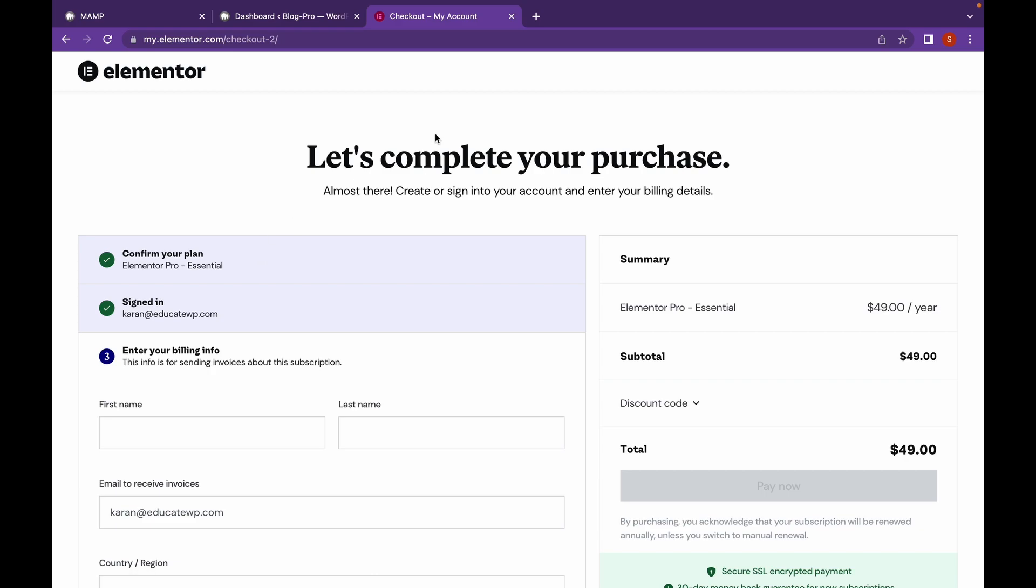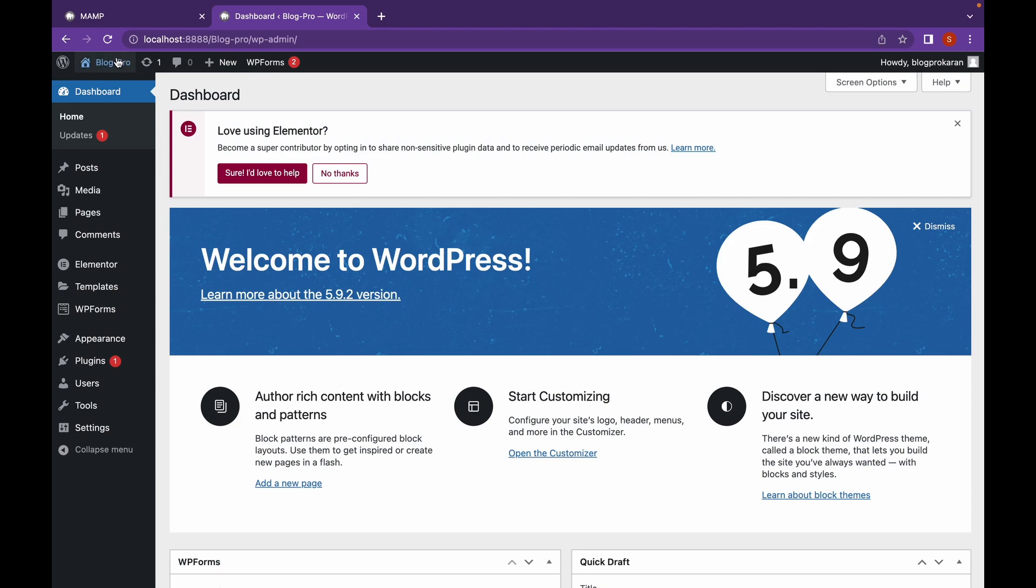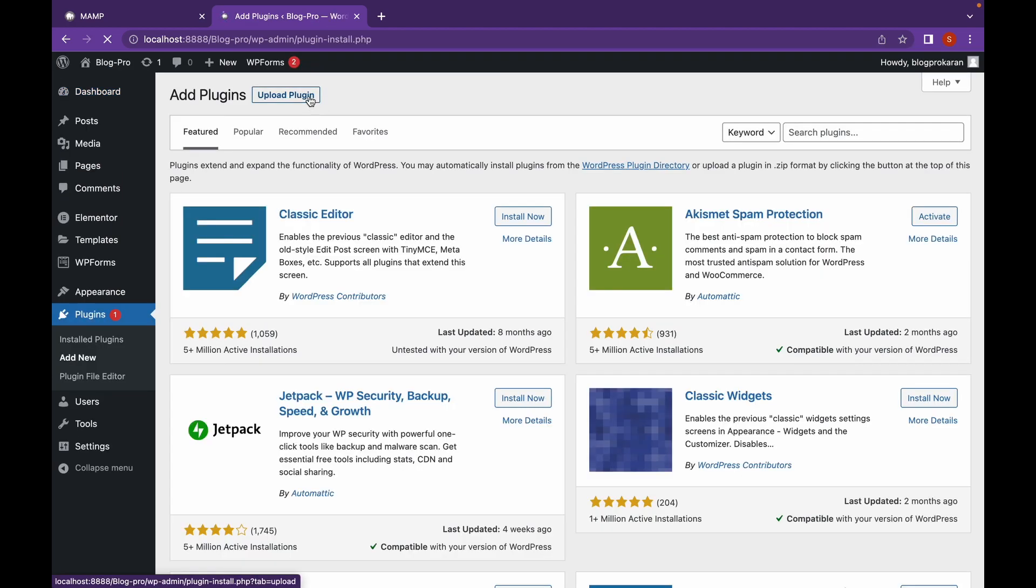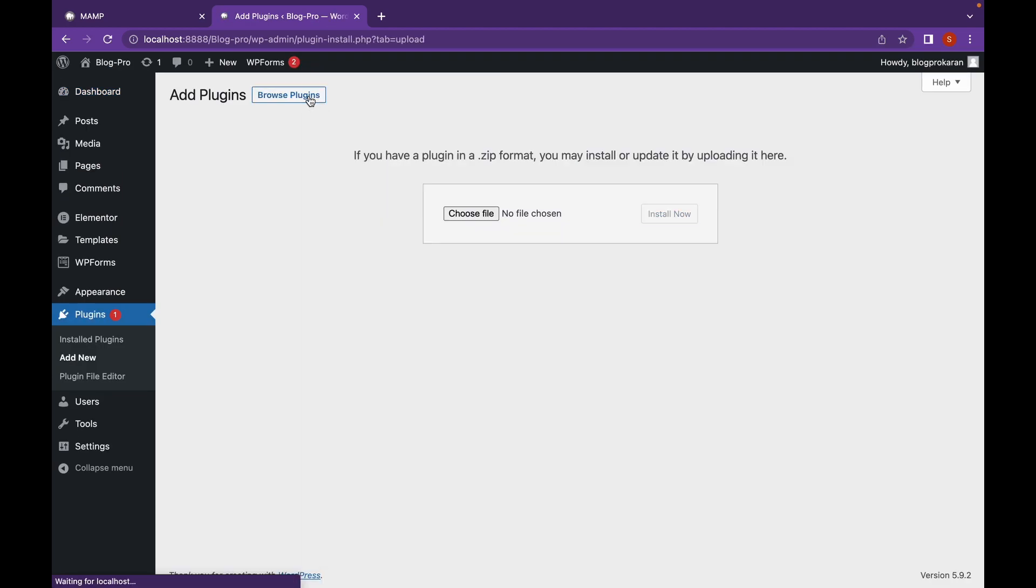After you've done with the purchase, head back to your website. Go to Plugins, Add New, click on Upload Plugin.